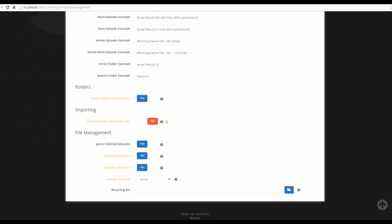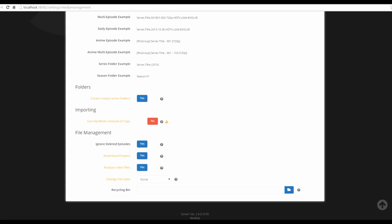Remember, for each tab you go through, enable advanced settings and save. The option at the bottom about copying a file while seeding — I'd suggest leaving it and letting the file stop seeding before it moves. Make sure 'create empty folders' is enabled, change the season format to what you'd like, enable 'ignore deleted episodes,' and enable 'download proper.' Save when done.